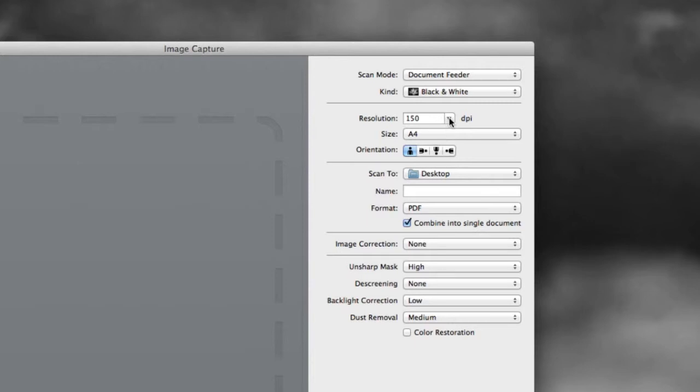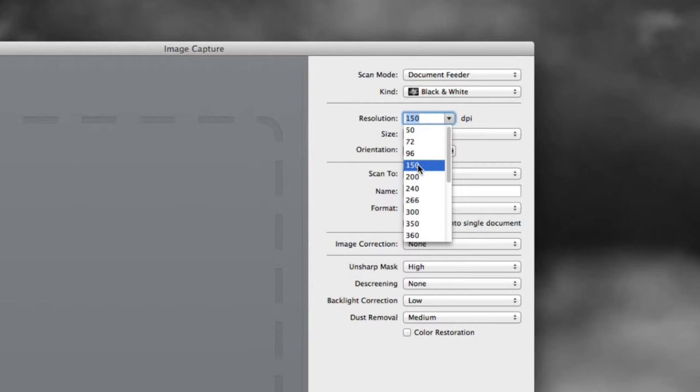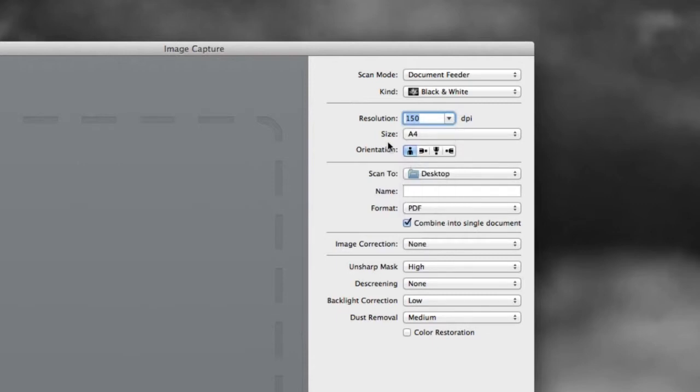You will also need to pick a resolution. You can see there are a lot of options here. Anything over 150 is probably not going to be noticeable to you, but it will make the files bigger. So I'm going to say go as small as you can and still have a clear scan. You may have to experiment. You want a clean scan and a very clear scan. It's easy on your eyes. I have found that after about three years at this, 150 is about optimal. More than that just makes the files unnecessarily big.